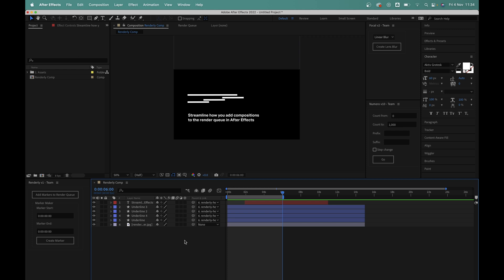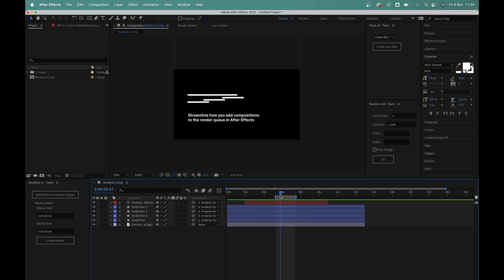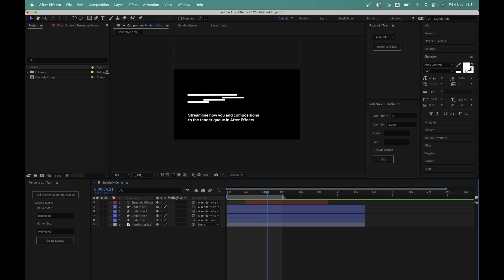But let's say we found an issue with the render and we need to do some more work in the comp. This will usually involve changing the work area bar again to only preview a certain section while we're working on it. When it comes time to render out our section from 0 to 6 seconds again, we then have to repeat the whole process of setting the work area bar up for our render.